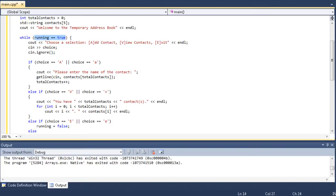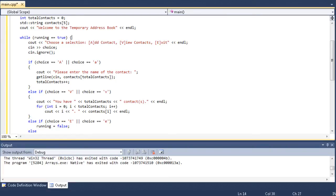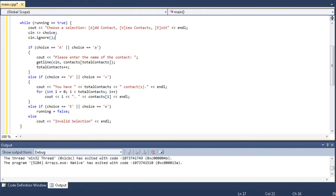So, we're going to say, choose a selection. There's three choices. Add a contact, view the contacts, or exit. And you can see, we put the thing to type in in brackets, so they hit A, V, or E to choose their selection. And then it takes their input, and it clears the input buffer, so that way we can get line down here.